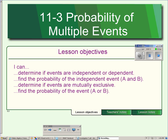By the end of the lesson, you should be able to calculate the probability if the events are independent. That means you have to be able to determine if they're independent or dependent. We will not be calculating for dependent events in this lesson. We will also be calculating if events are mutually exclusive or not, and find the probability of that.